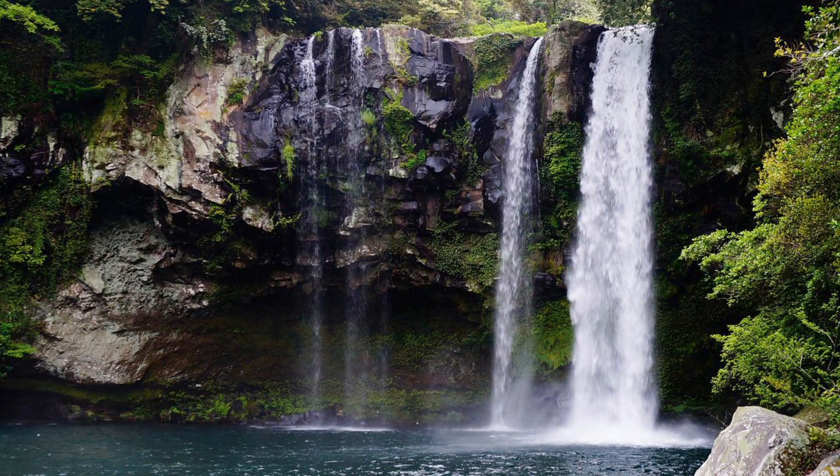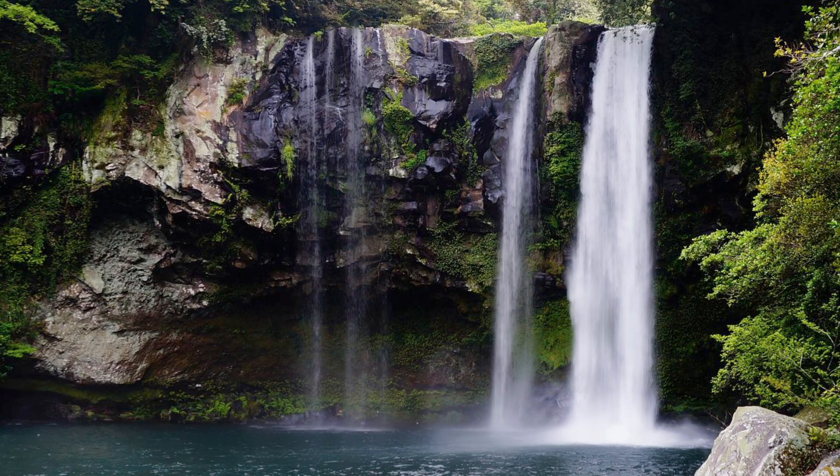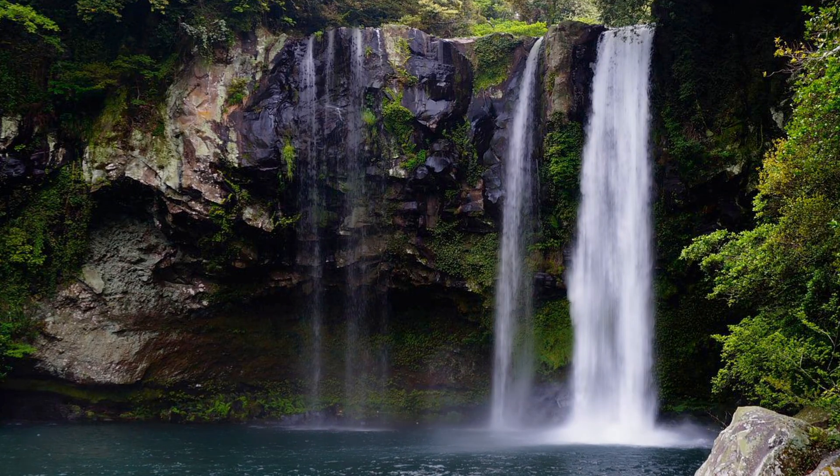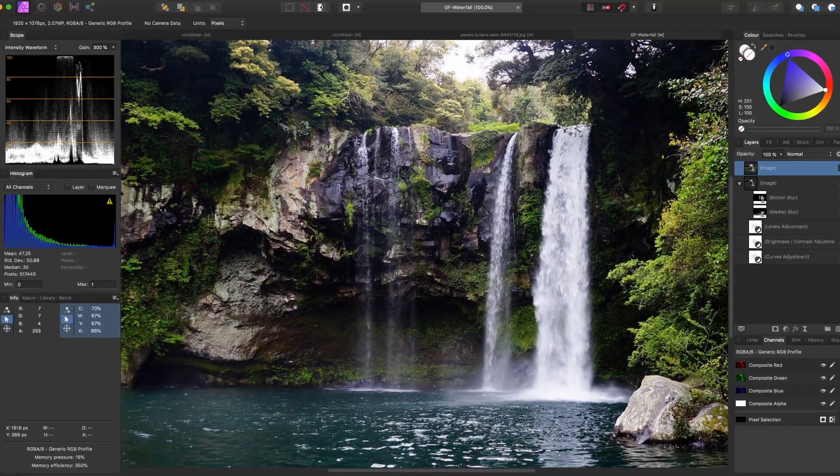In this video we are going to simulate a long exposure effect on a waterfall and then wrap up with some color adjustments. This is going to be a quick and fun video so let's go.